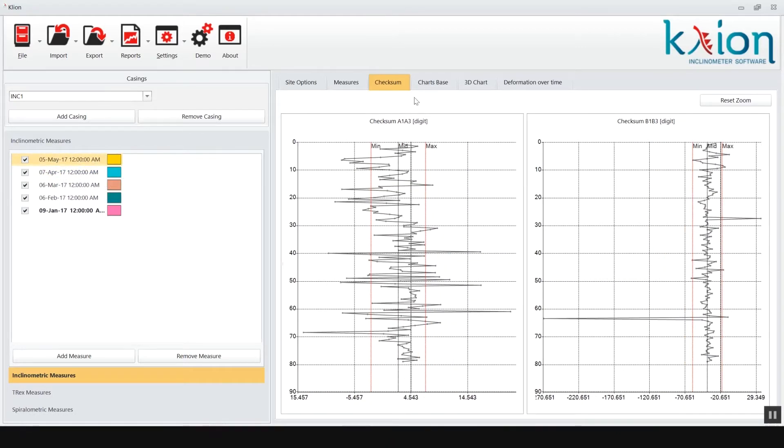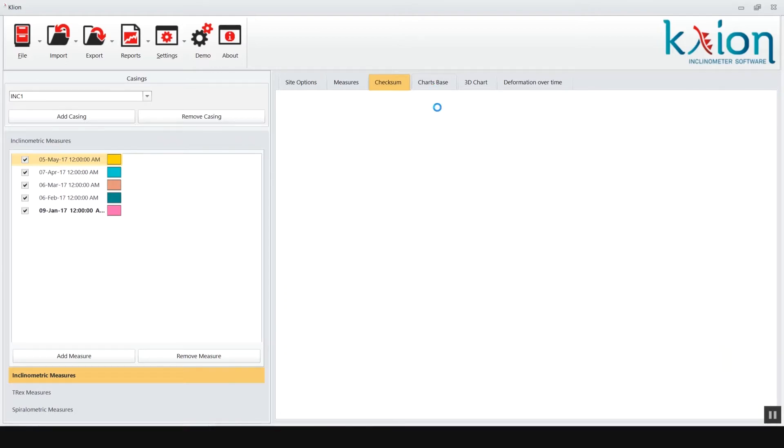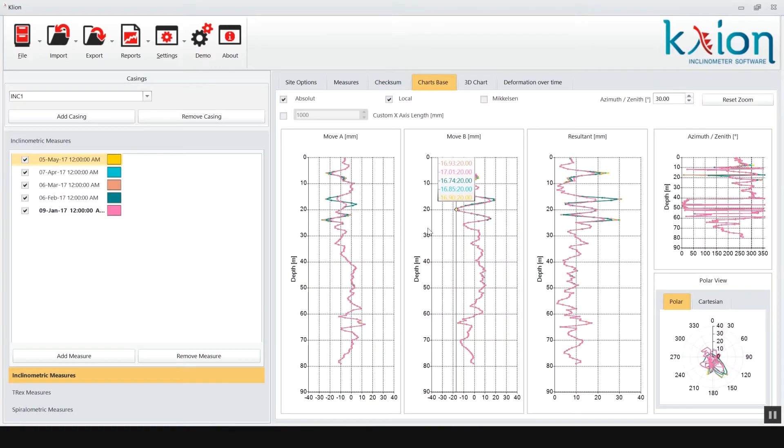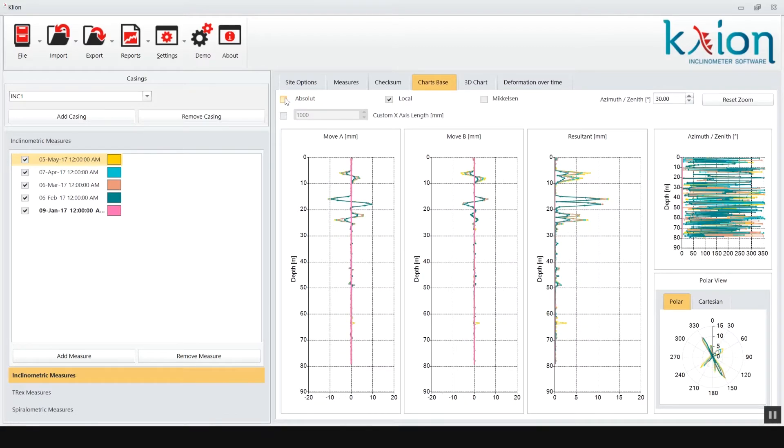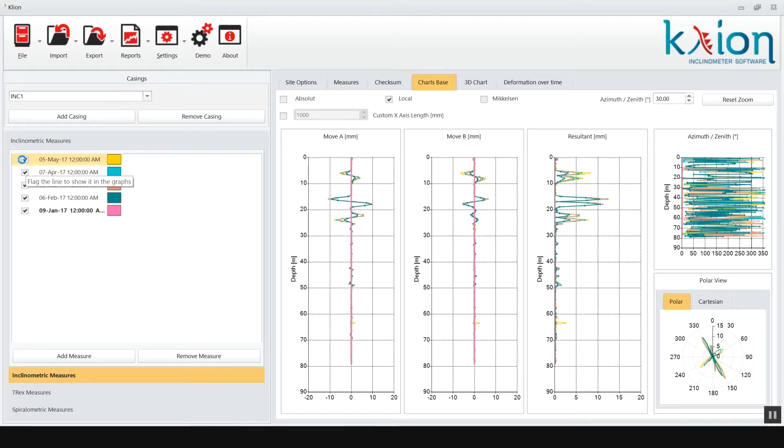The chart base tab shows you the main graphs like displacements on A axis, B axis and resultant. In the left window you can select the readings to be displayed in the graphs.